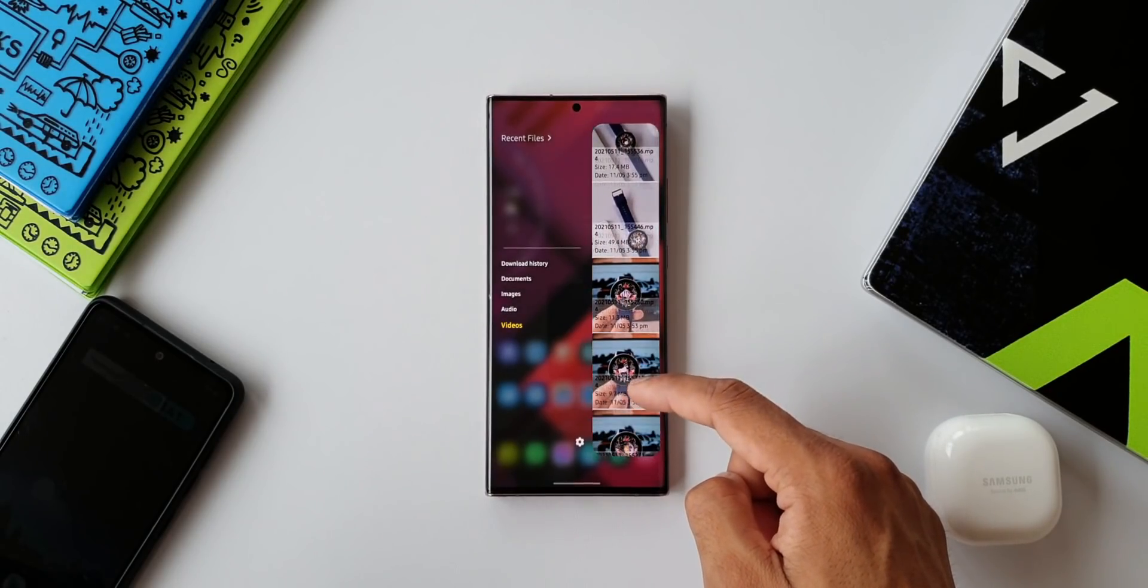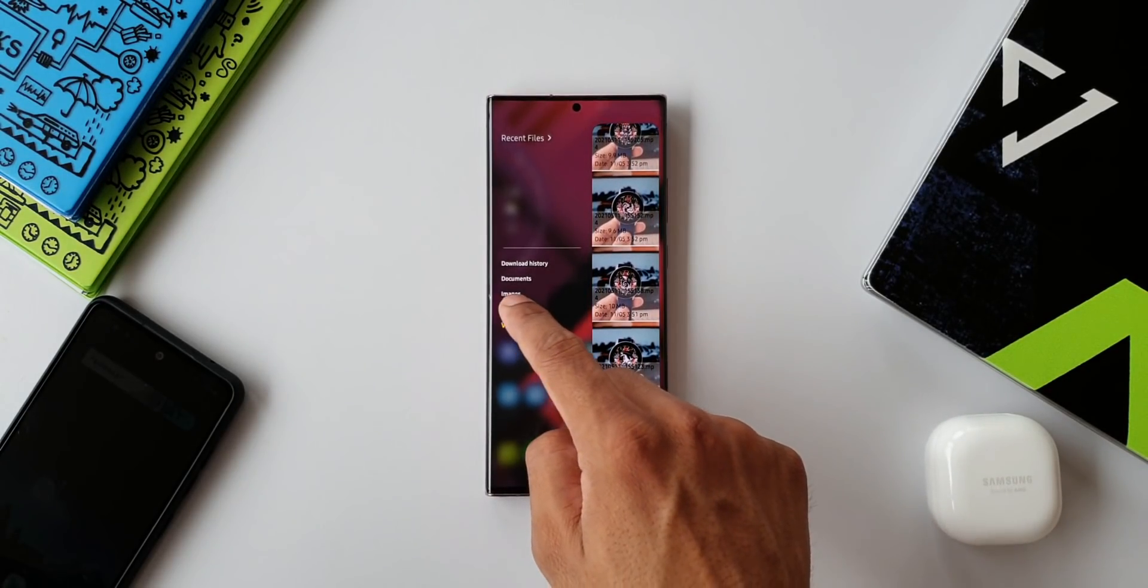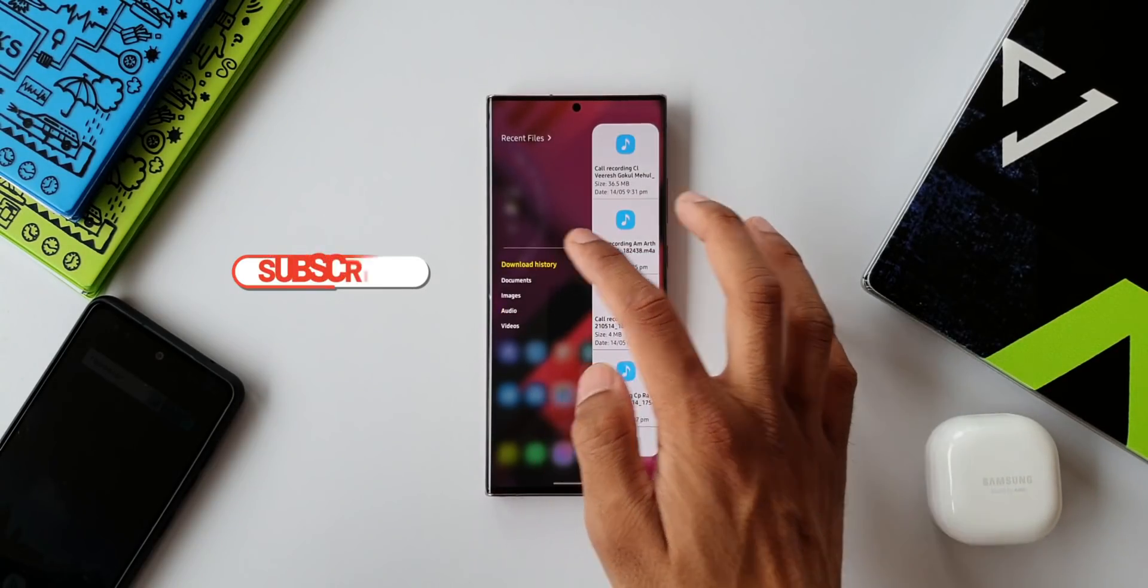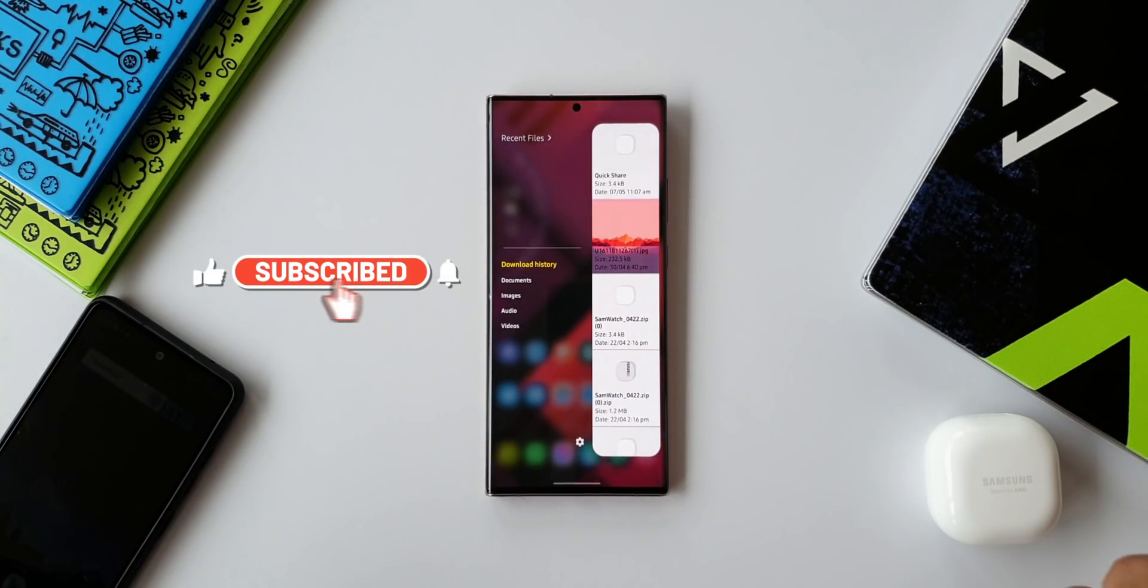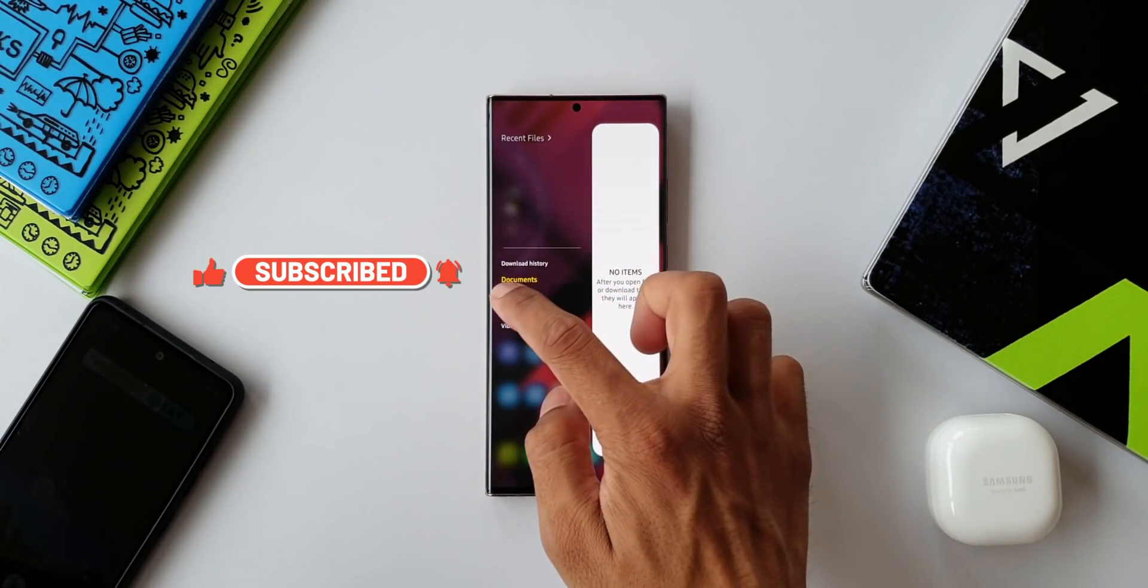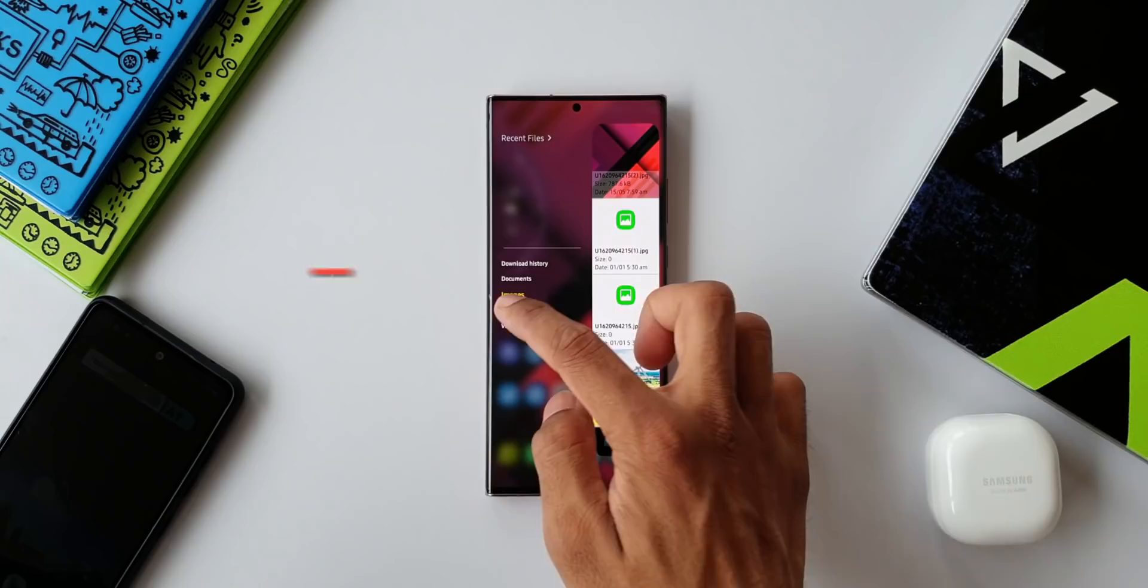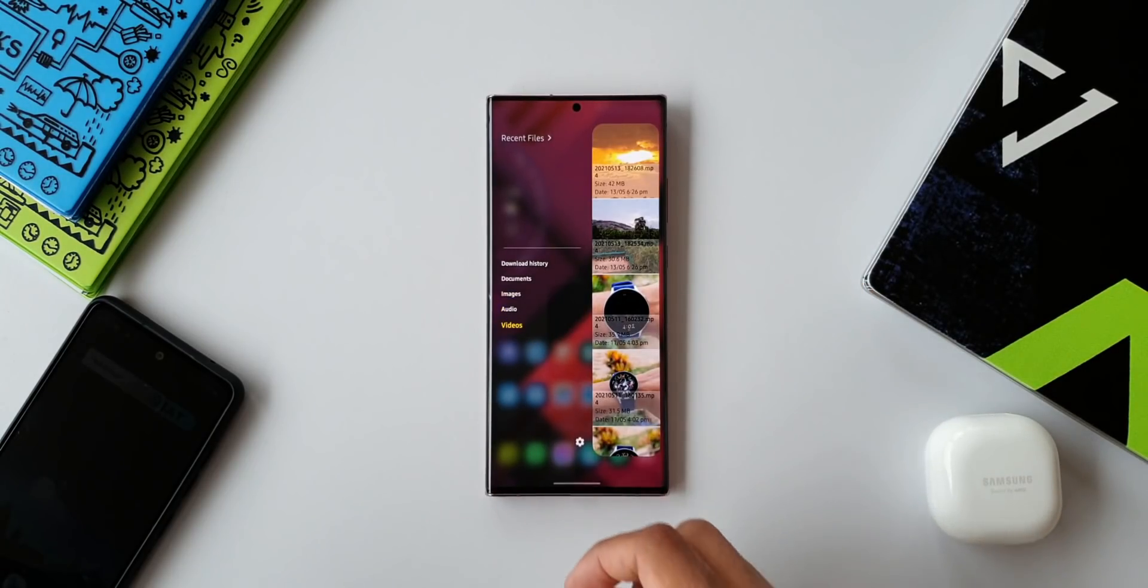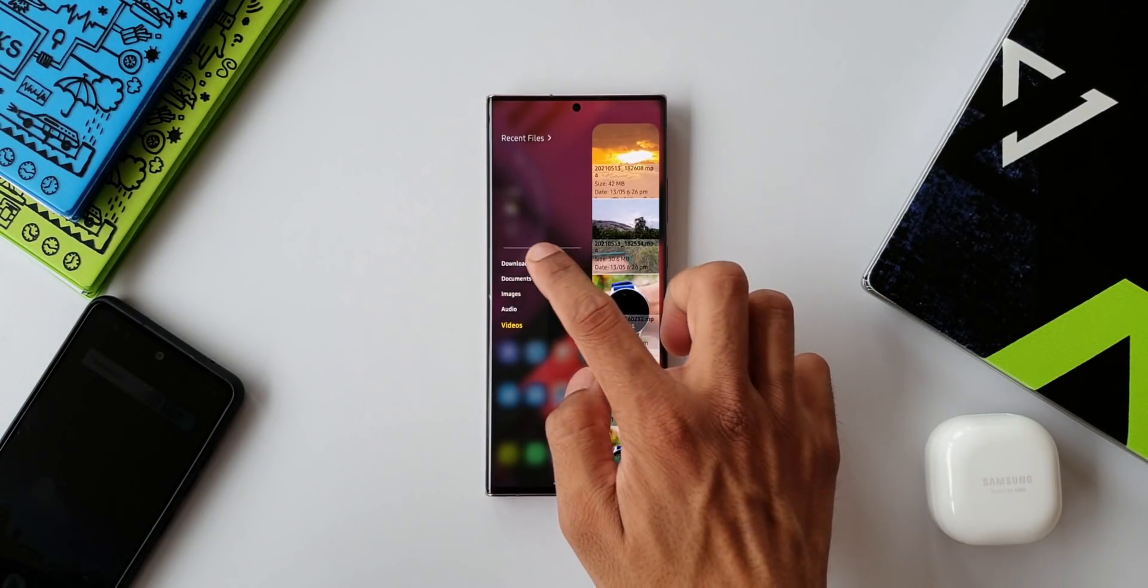Now before we go on to the third one, if you are new on the channel, I request you guys to hit the subscribe button to watch some cool content on Samsung Galaxy phones, Android applications, Galaxy watches, and anything related to technology. Do let me know your thoughts about all these edge panels in the comment section below.